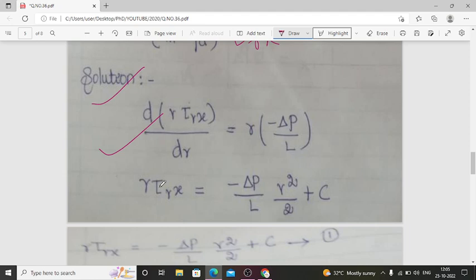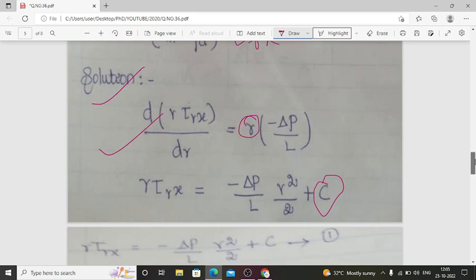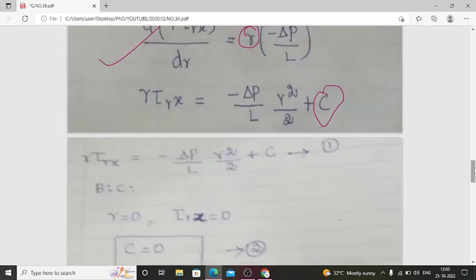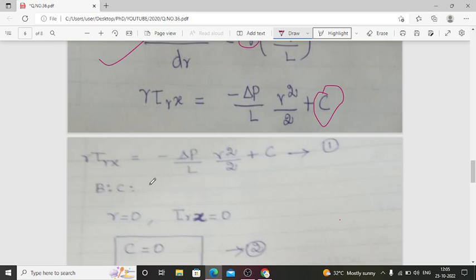Integrating the force balance expression: R·τ_Rx = (−ΔP/L)·(R²/2) + C. This is the first expression, where C is the integration constant to be determined using boundary conditions.